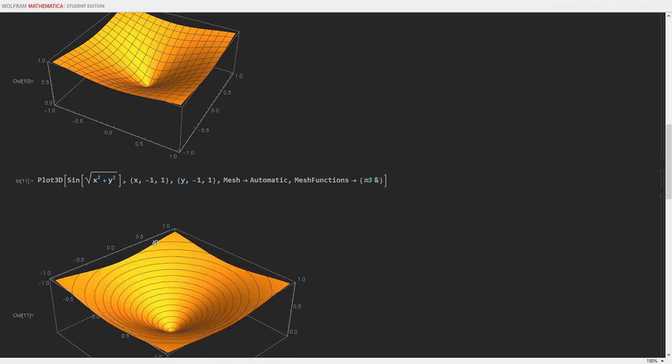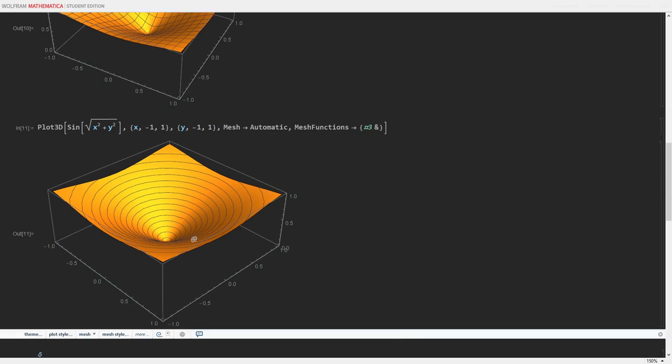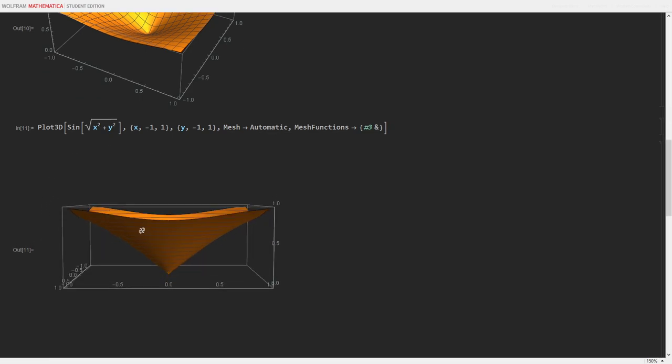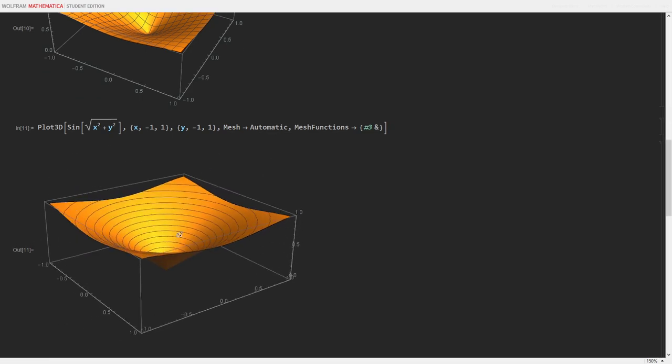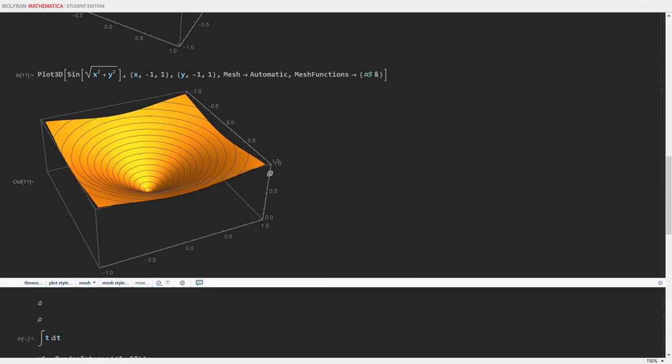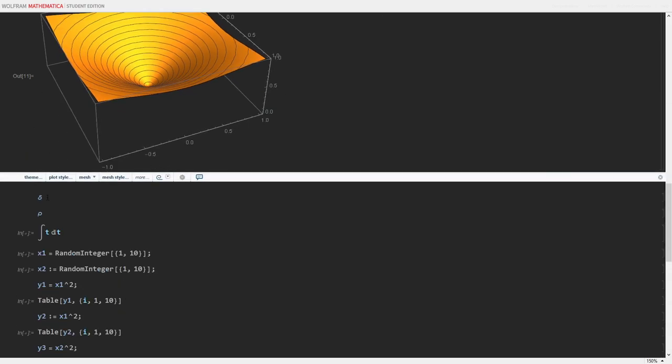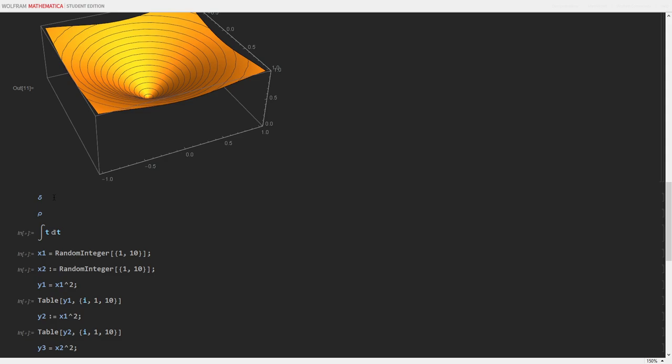And it's nice that I can manipulate it and rotate it, and view it from different angles. Just by clicking and dragging. Even mathematical variables, or mathematical symbols, are easy to do.